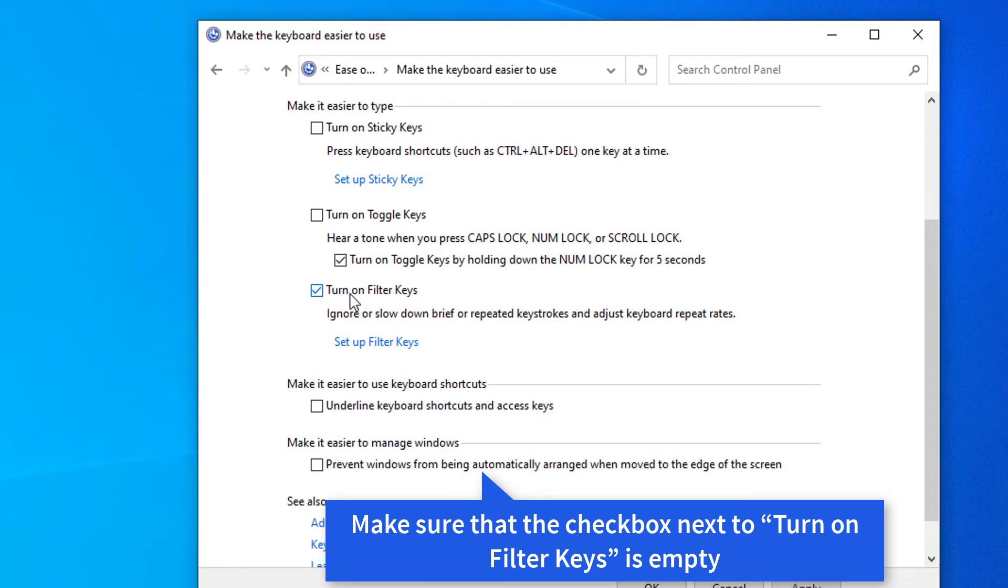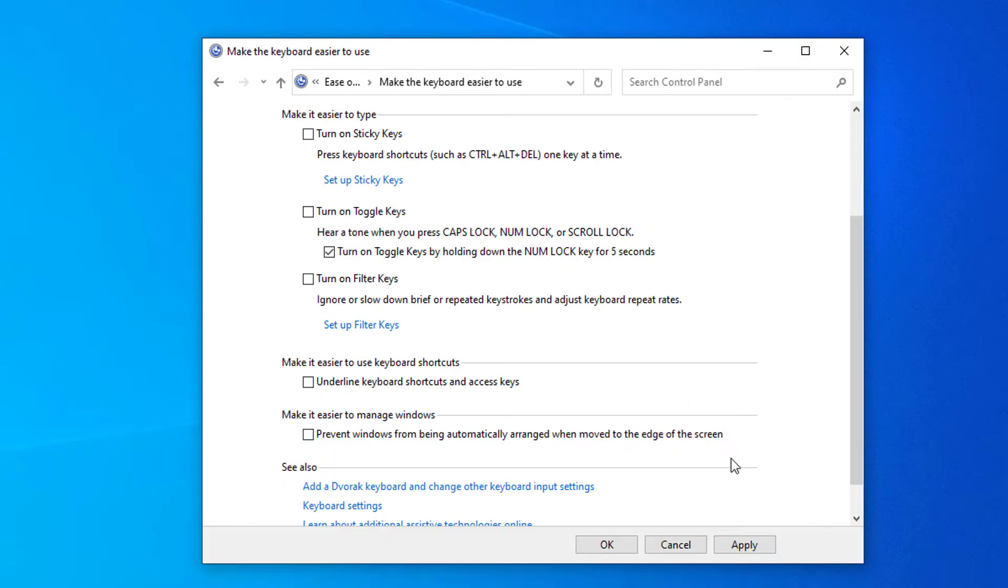Click on the Change how your keyboard works link found in the Ease of Access Center. Make sure that the checkbox next to turn on filter keys is empty. If you see a checkmark, simply click on it to remove it. Click the Apply button, then click OK. You should be able to test if your keyboard functions as intended now.